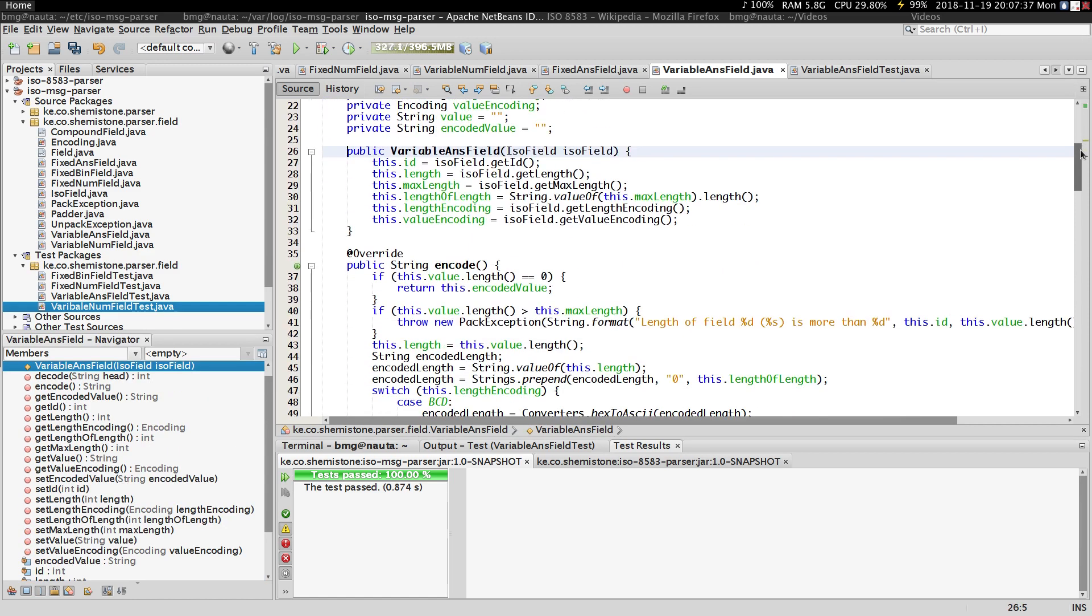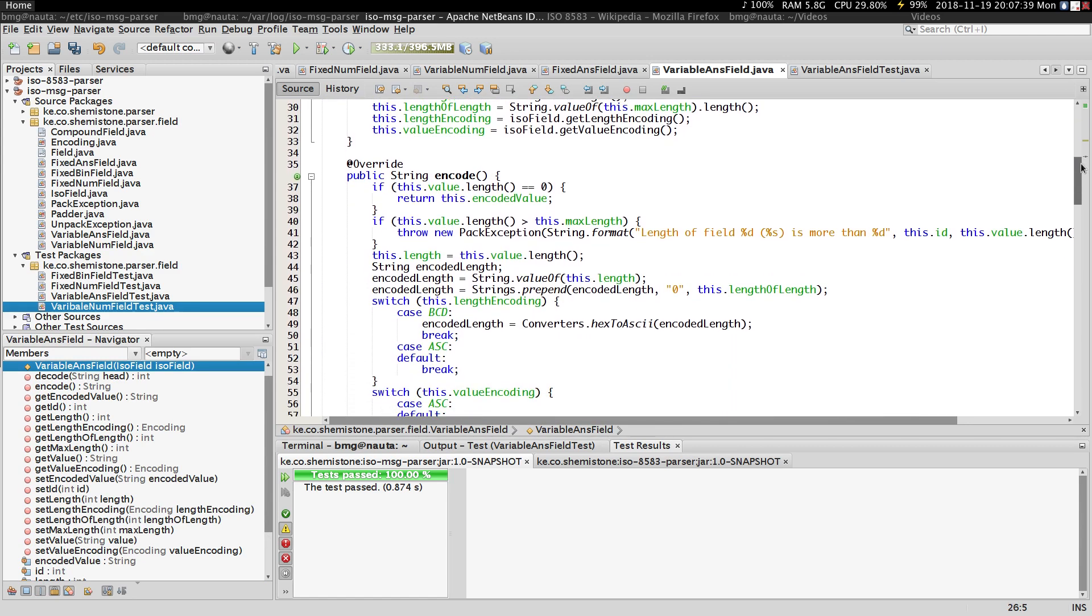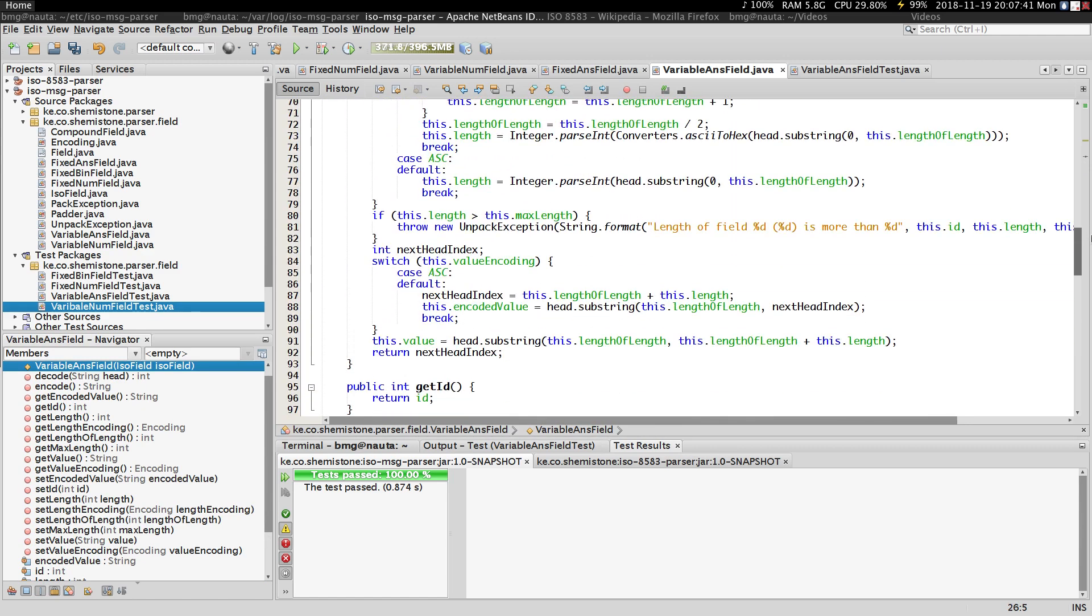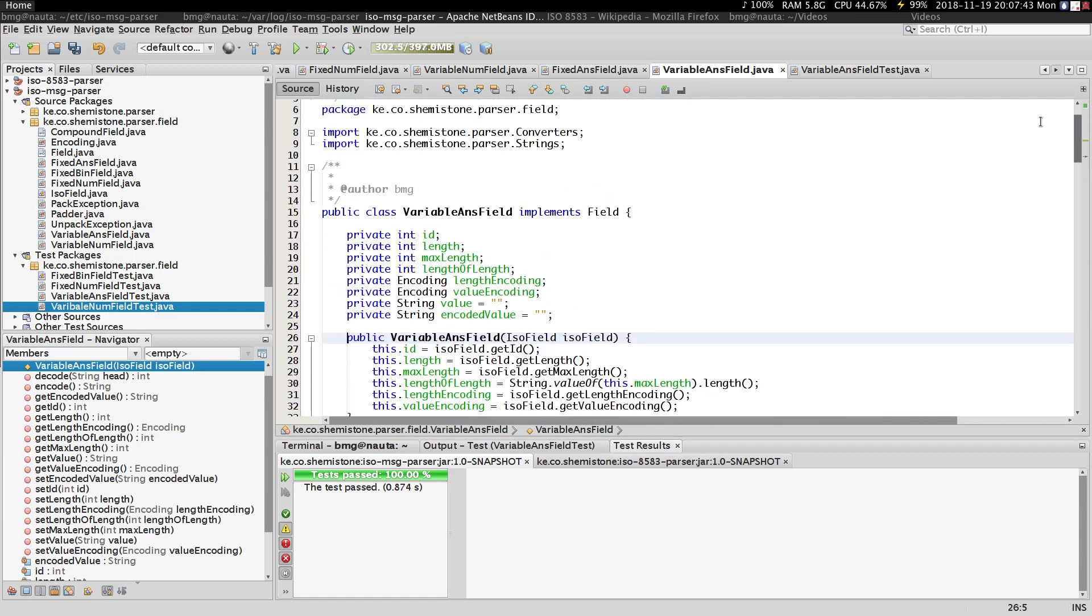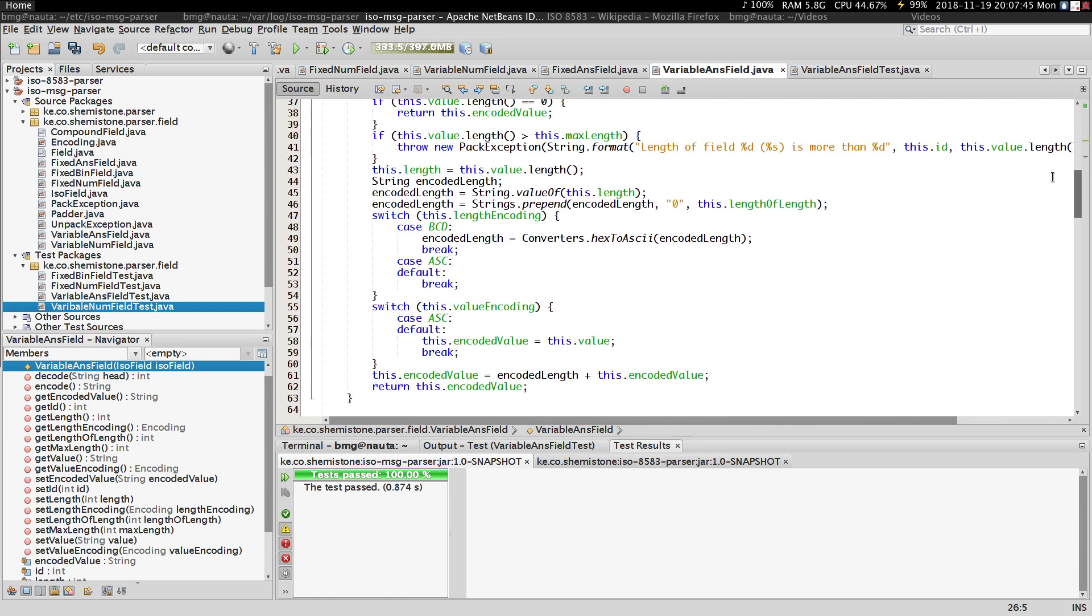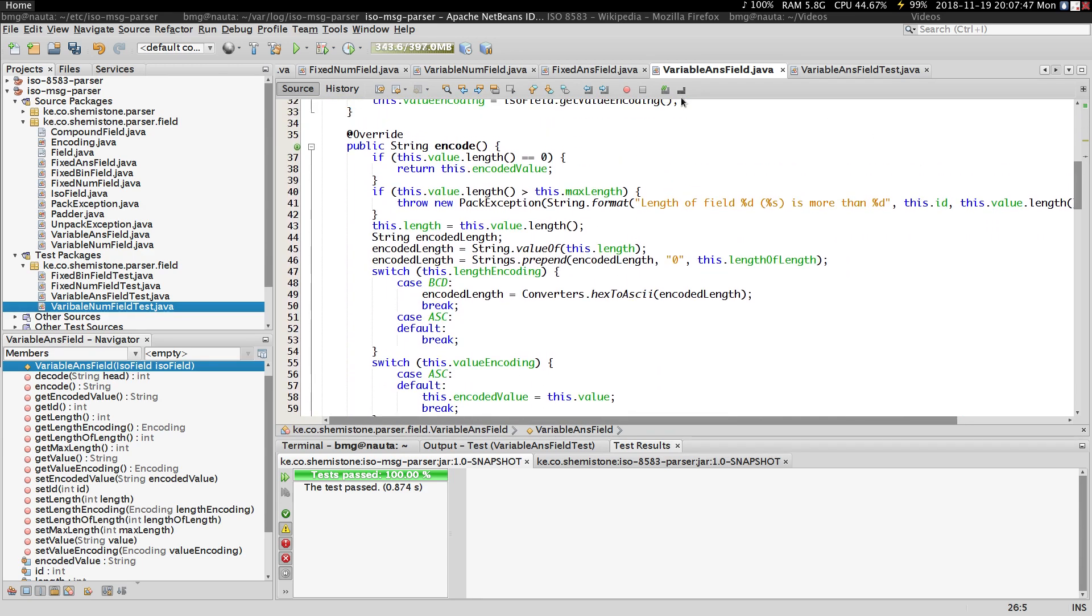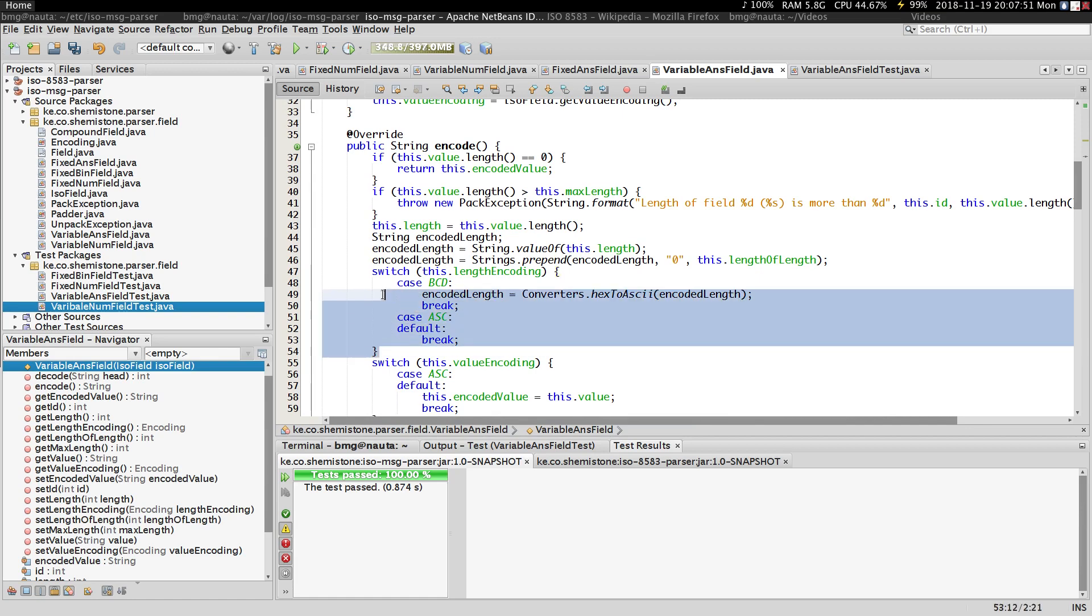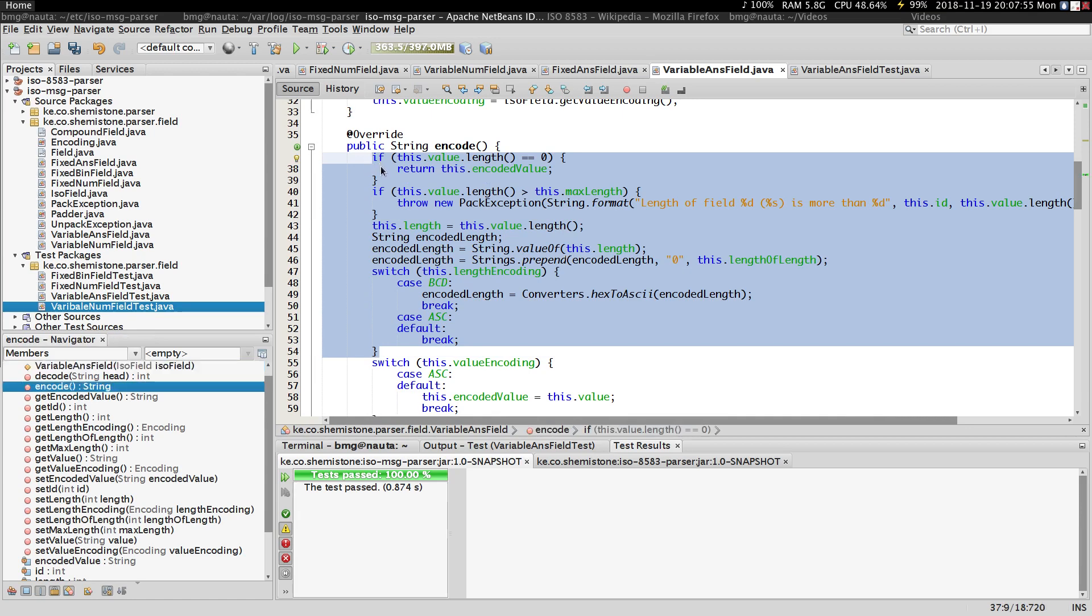The only thing that is going to change here is the encode and decode method. All the other methods are going to be the same. So when we go to the encode method...